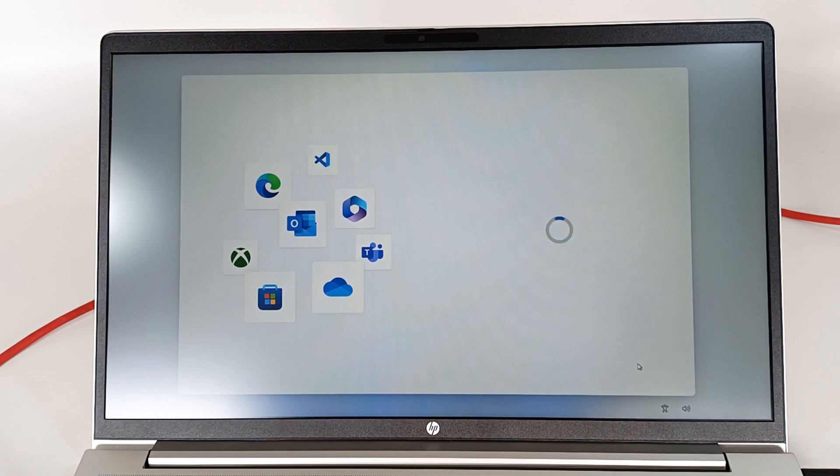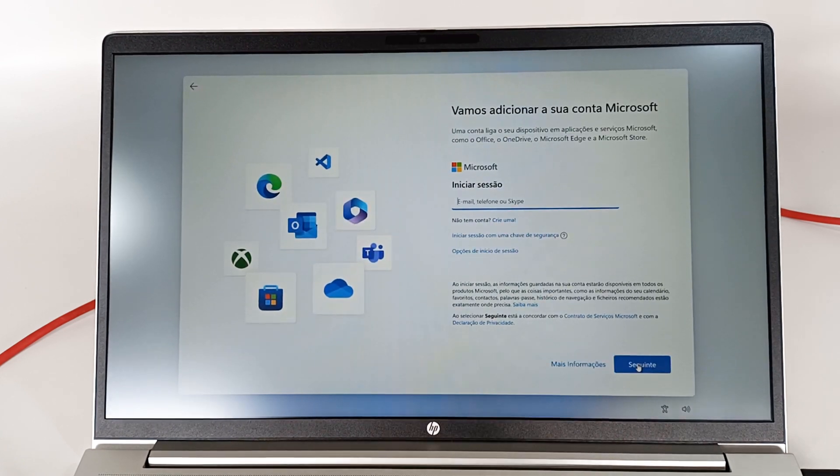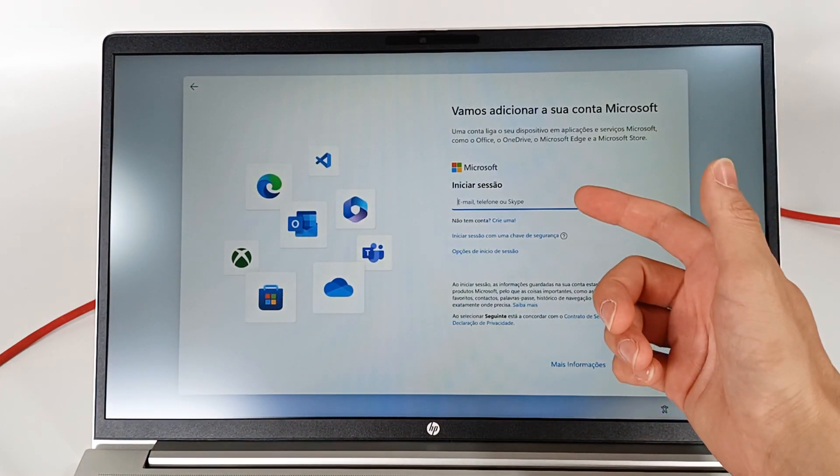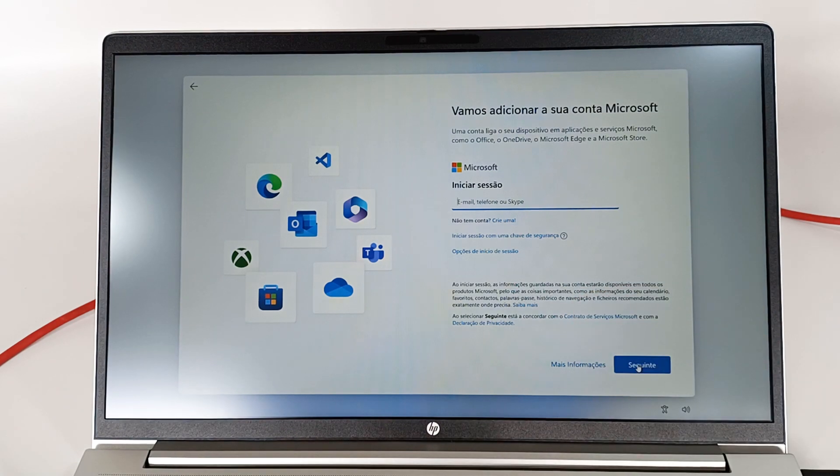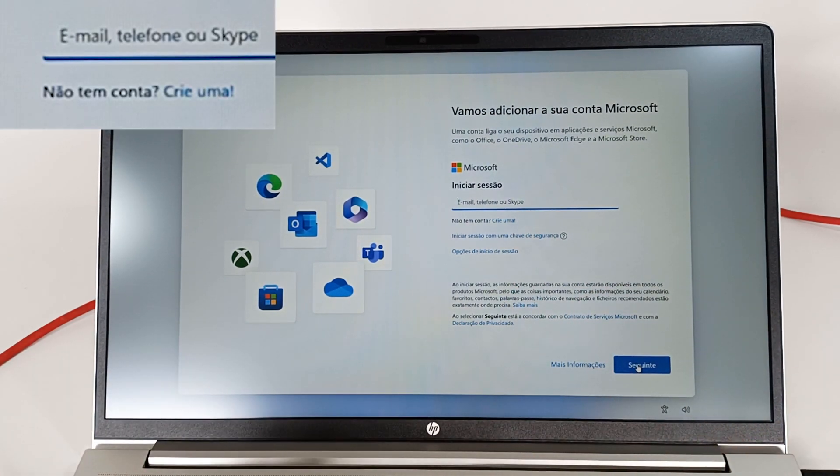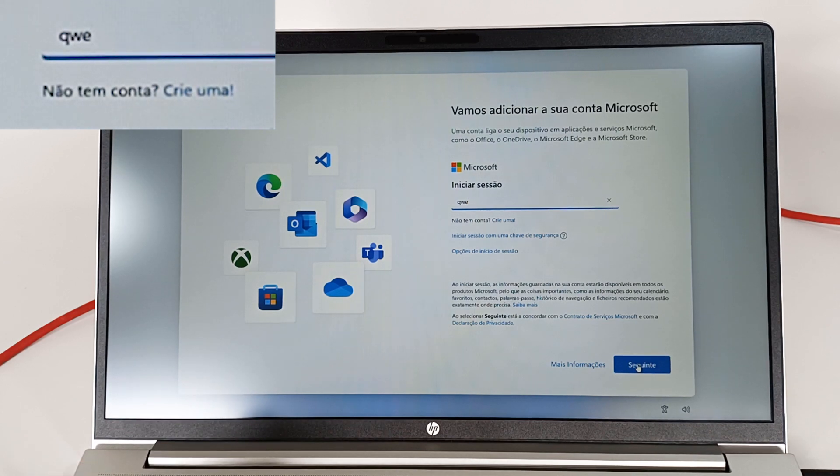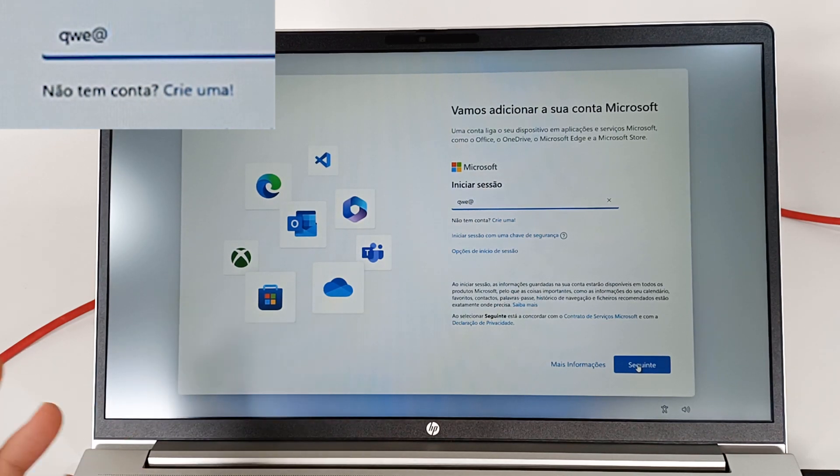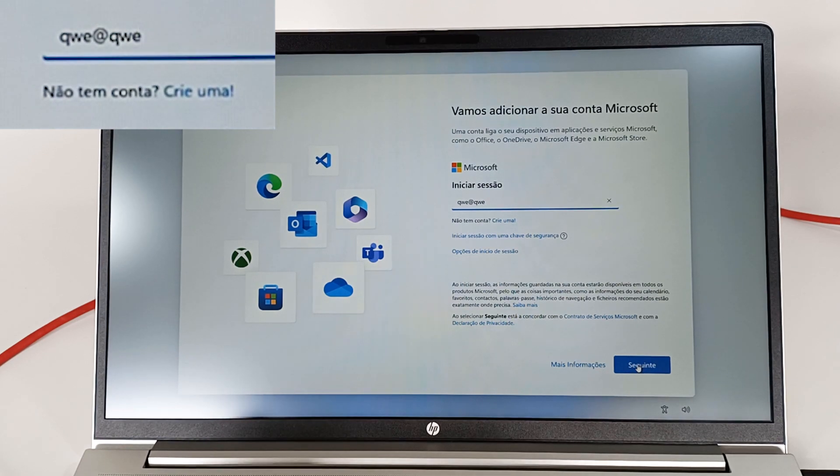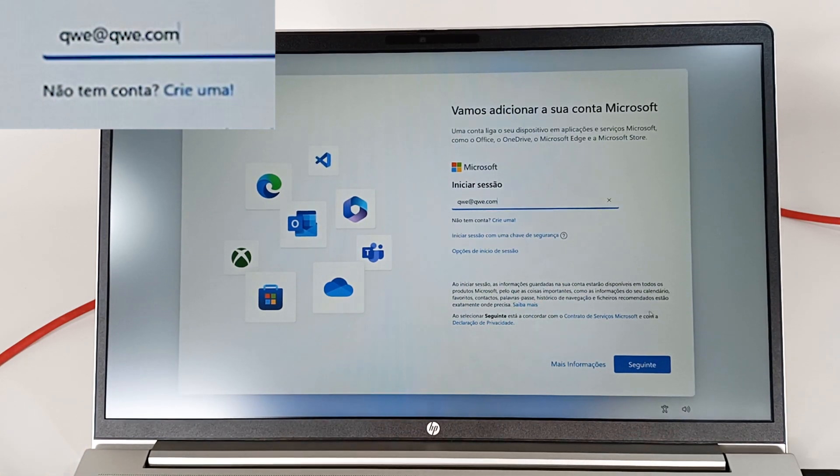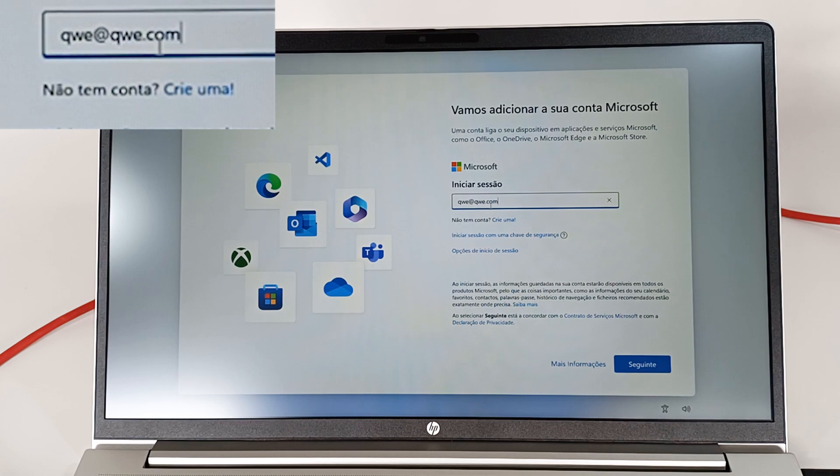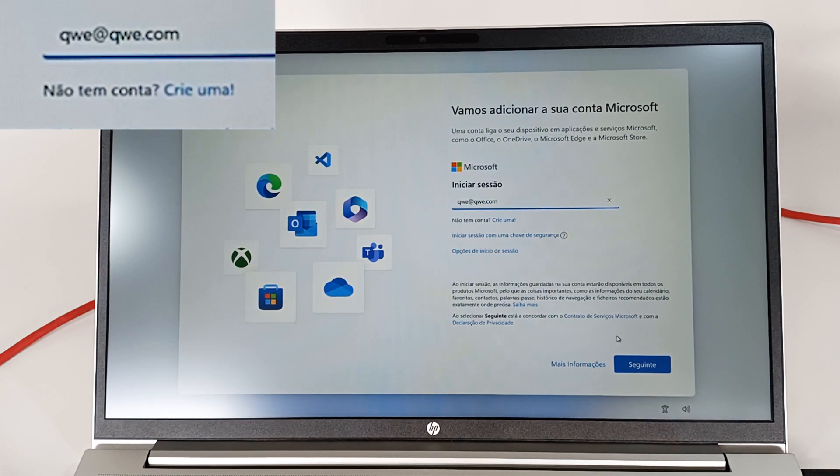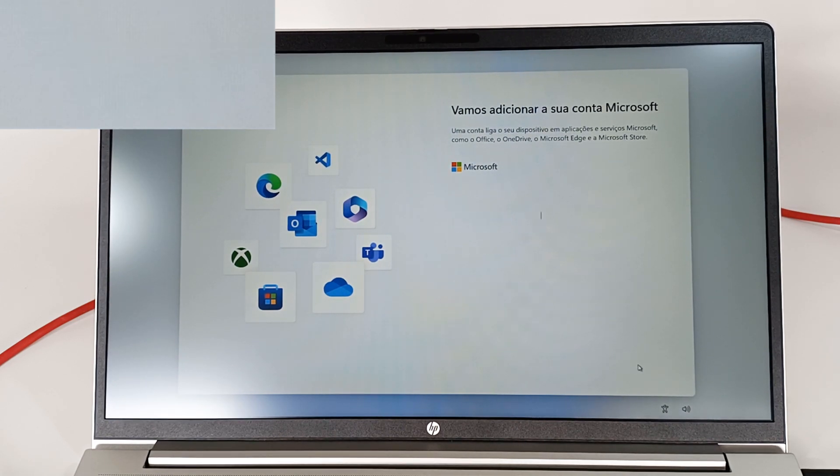Now you'll have to log in with an email address or create a Microsoft account. Because I don't want to do that, I'm going to write an email that looks real. So I write anything like qwe at qwe dot com, for example. Because you wrote an at and a dot com, you are indicating an email. Now press next.